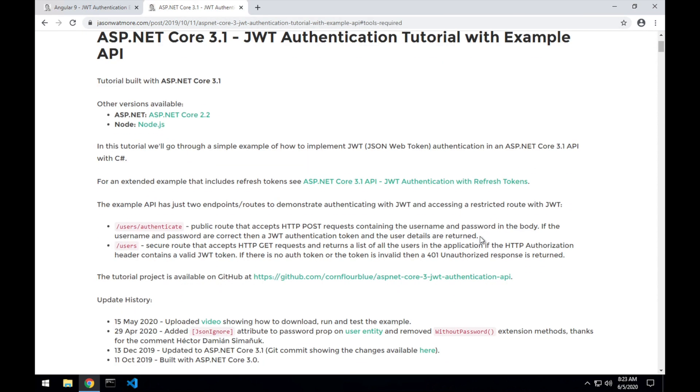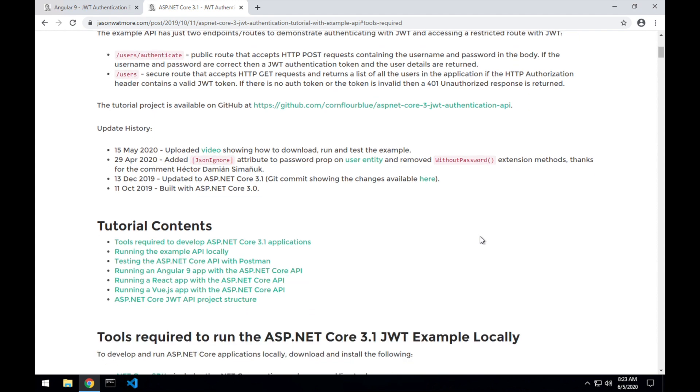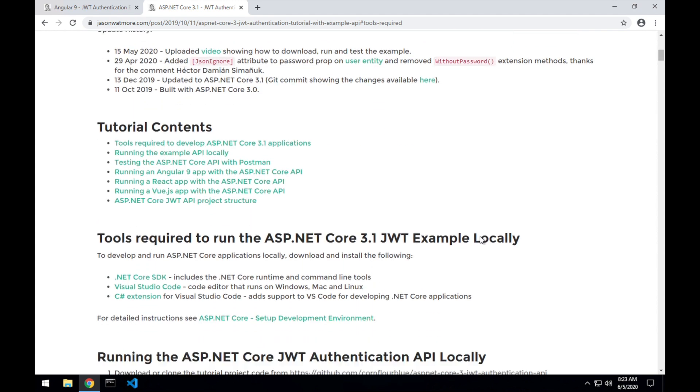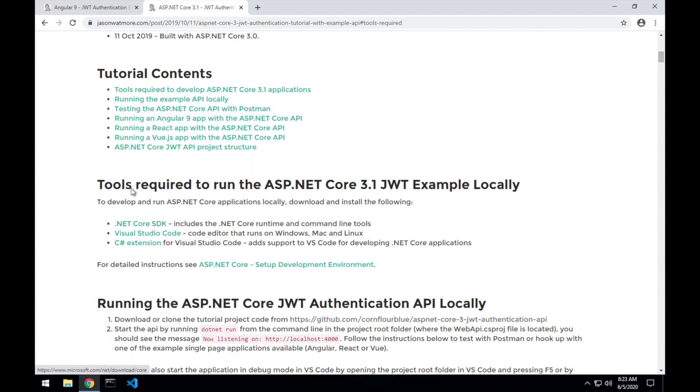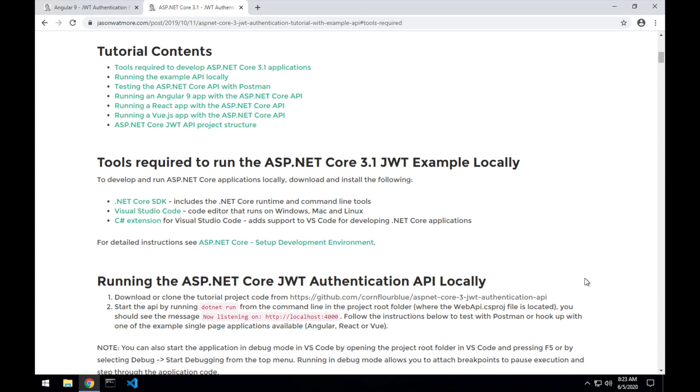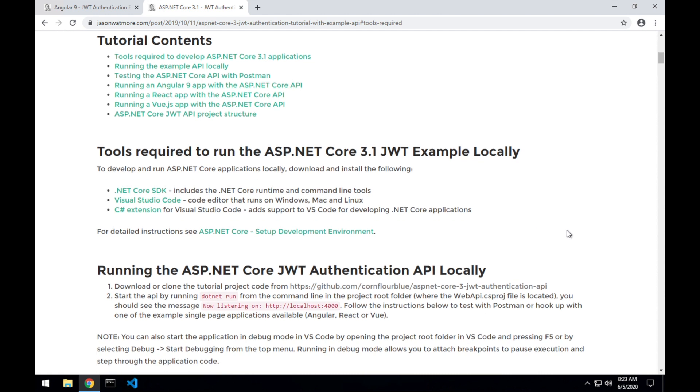And from this .NET Core tutorial, there are instructions here about the tools you need, as well as a link to a detailed post there. Once you have that set up, we can get started.